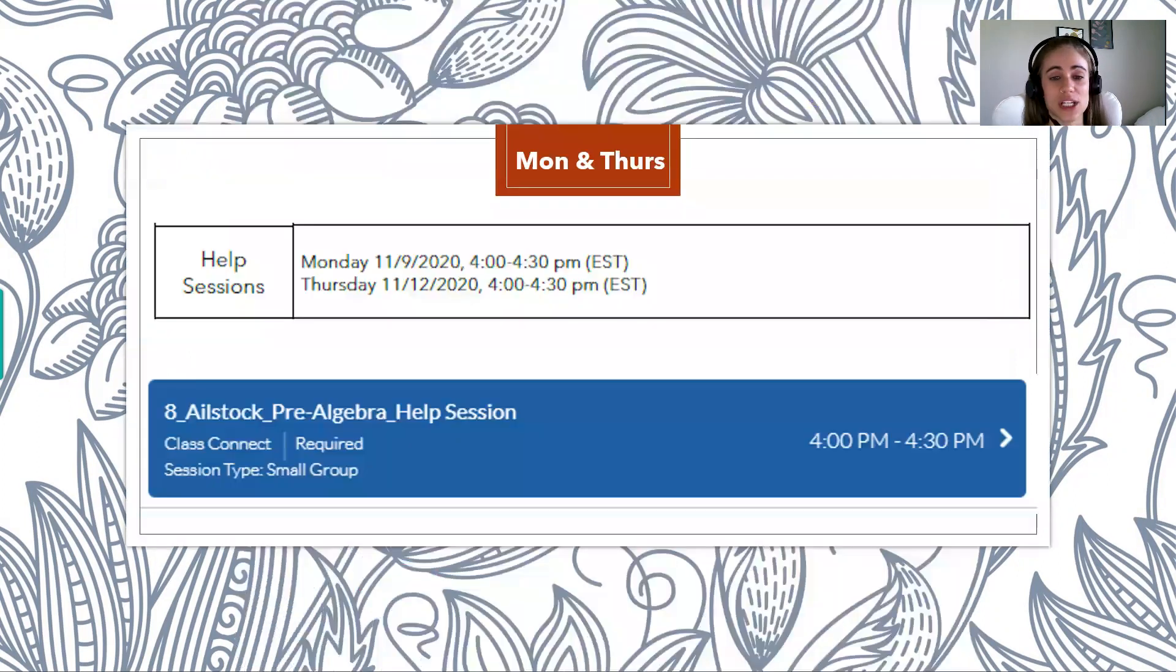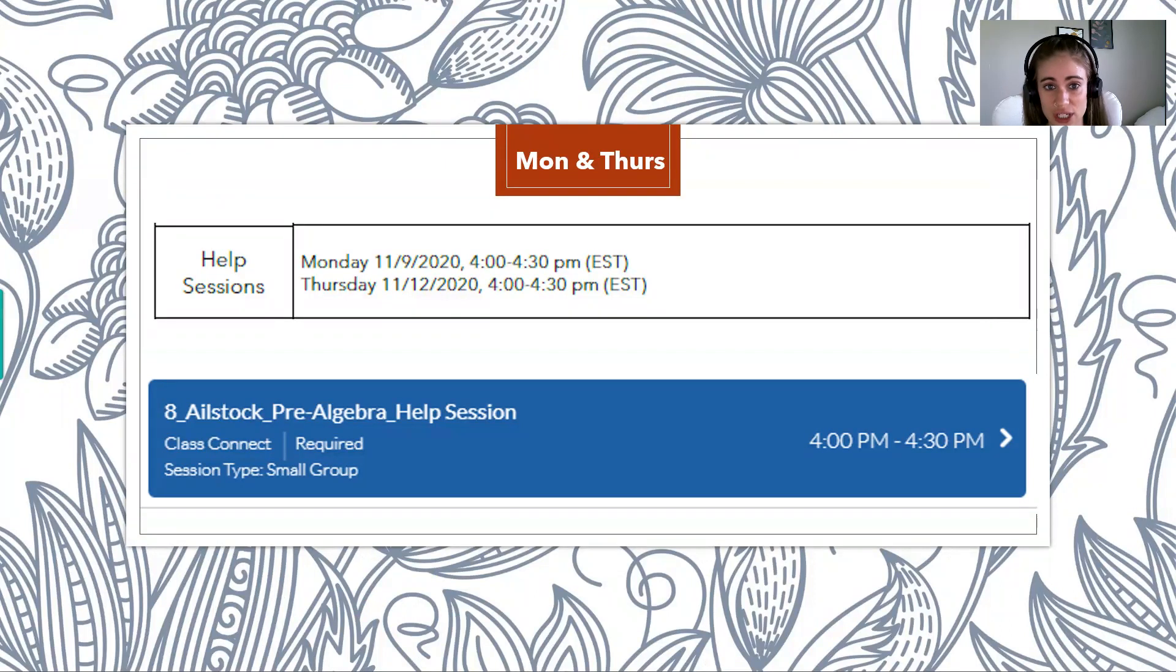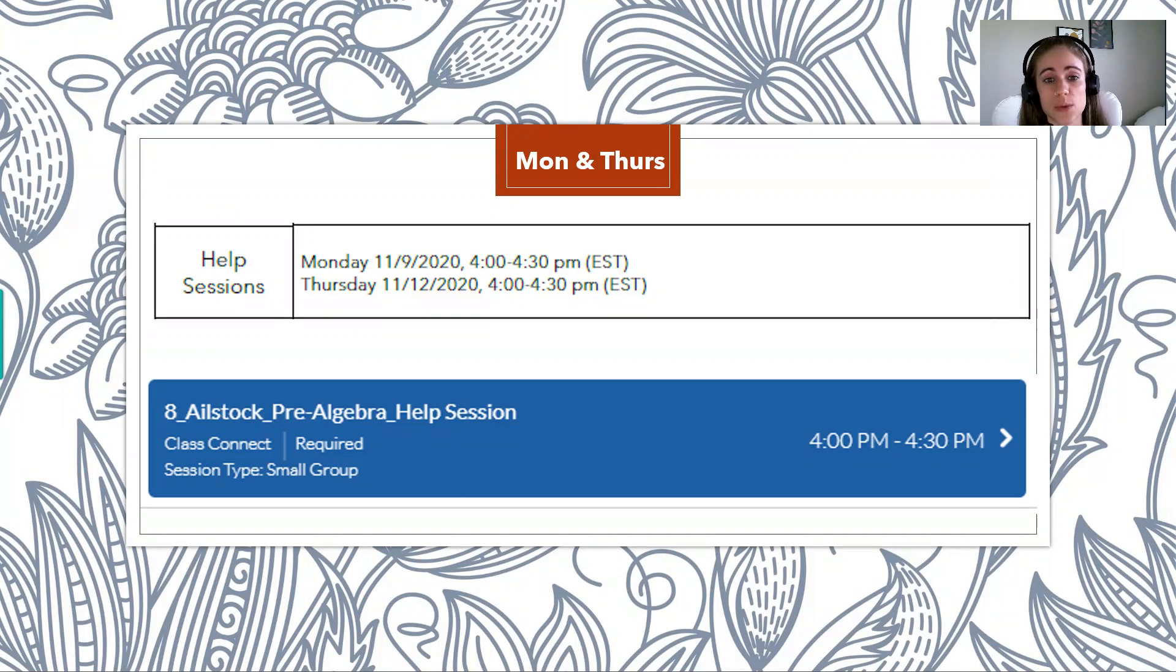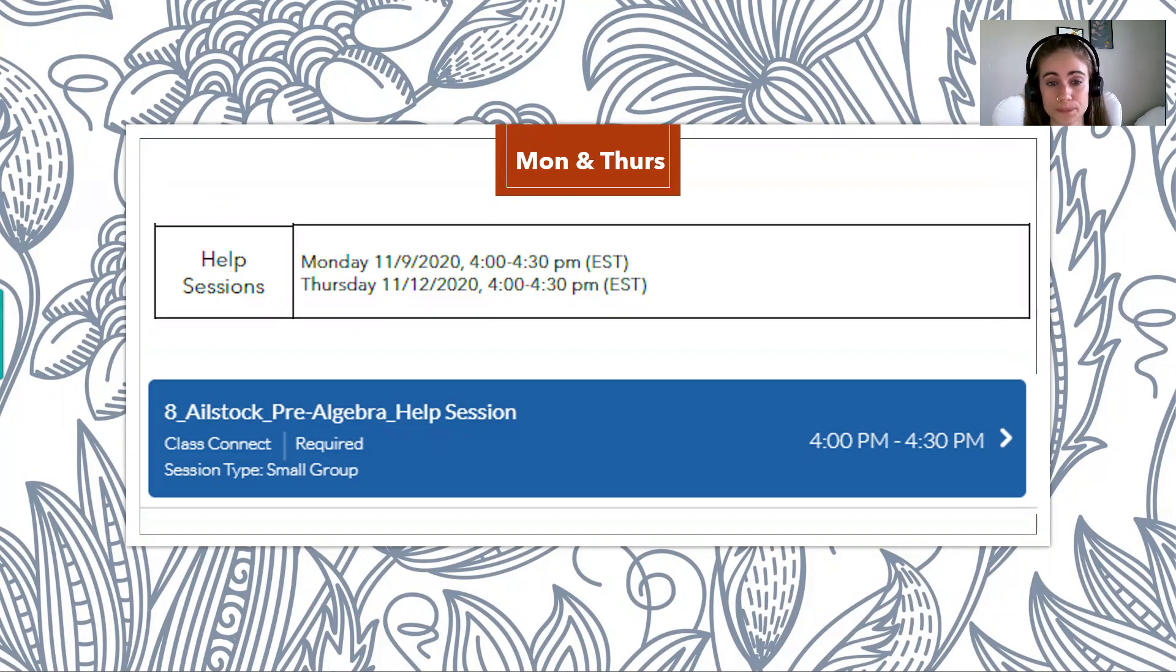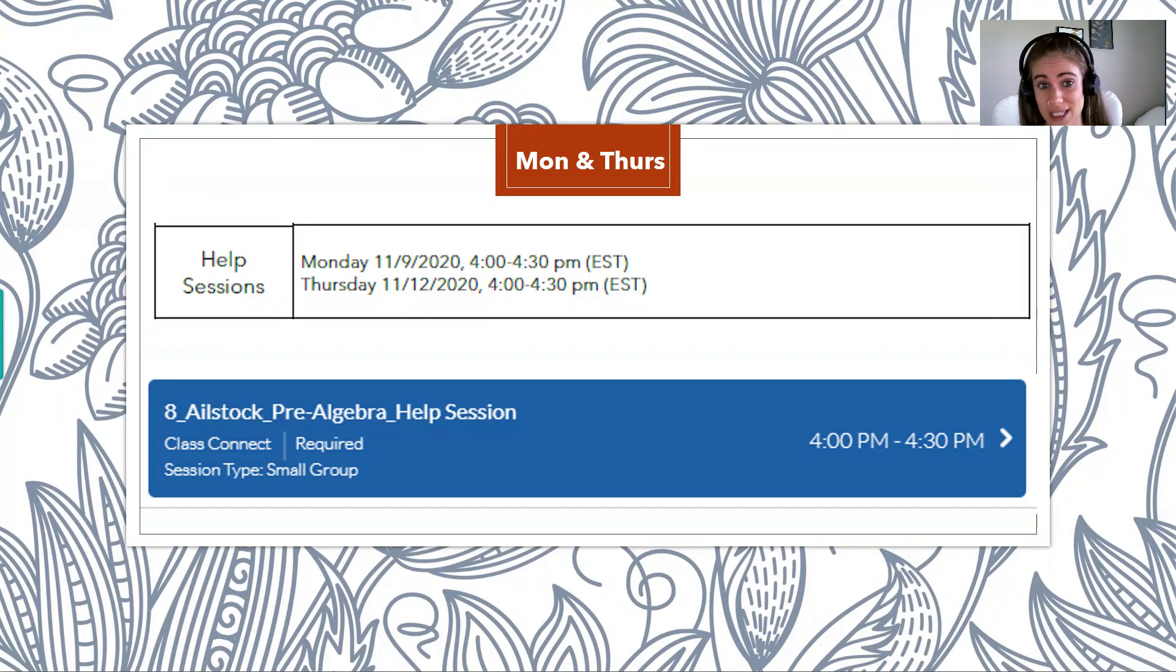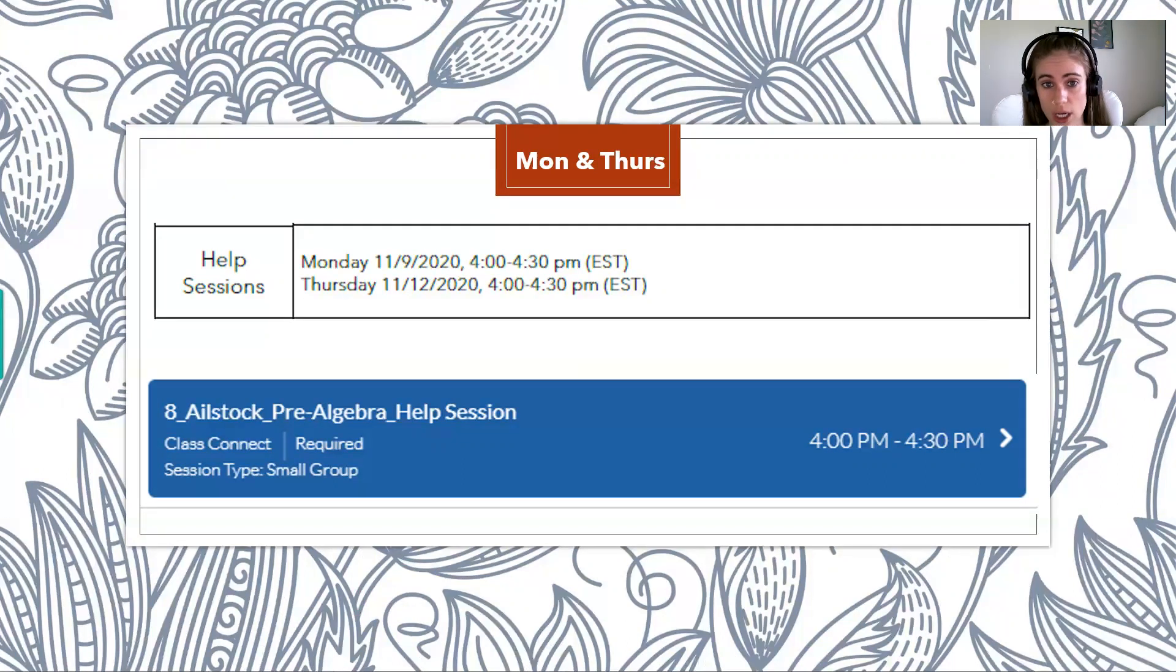So the first thing I want to talk about is the help sessions. I have recently, and all your teachers have actually done this, we've changed the name of the office hours to help sessions, because we realized that a lot of students didn't know what we meant by office hours. So some of you may see these help sessions as required, others may see them as optional. If you see it as required, that means it's required. You need to attend. But here's the nice thing: it's not like this is me giving you extra work, it's me giving you extra time to do the work.